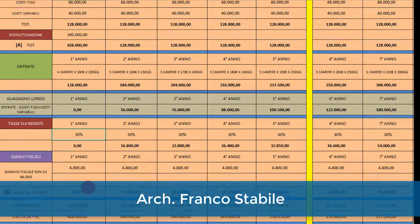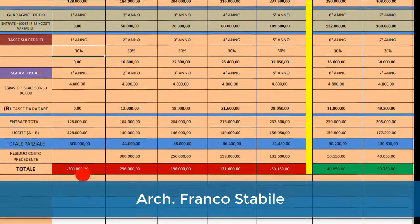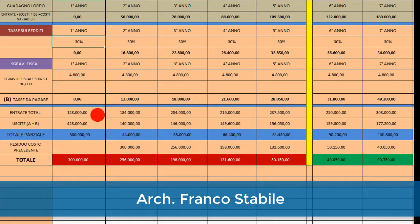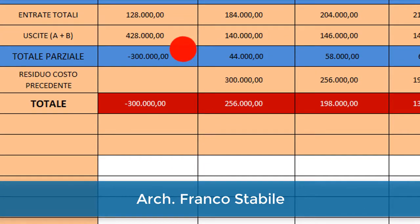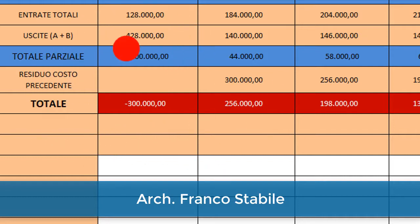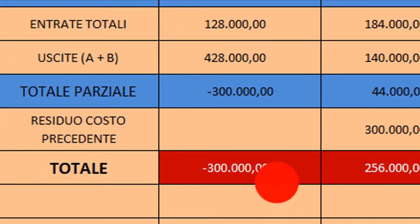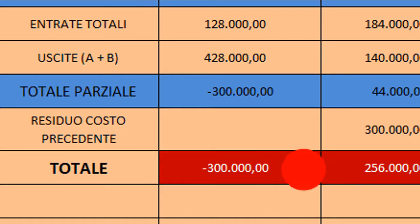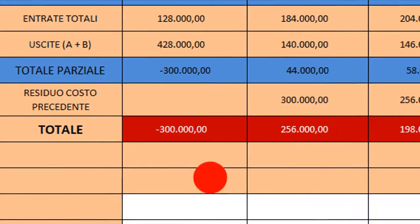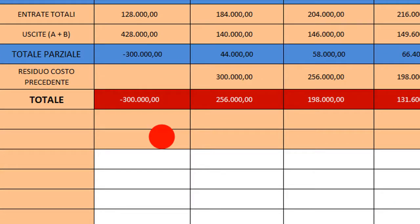Scendendo in basso avremo le entrate totali — 128.000 euro — e le uscite totali. Arriviamo alla parte più importante, quella in basso con il totale: il primo anno avremo meno 300.000 euro che pesa parecchio. Lo scopo di questo business plan è vedere in quanti anni posso ammortizzare questi costi per avere poi un guadagno.